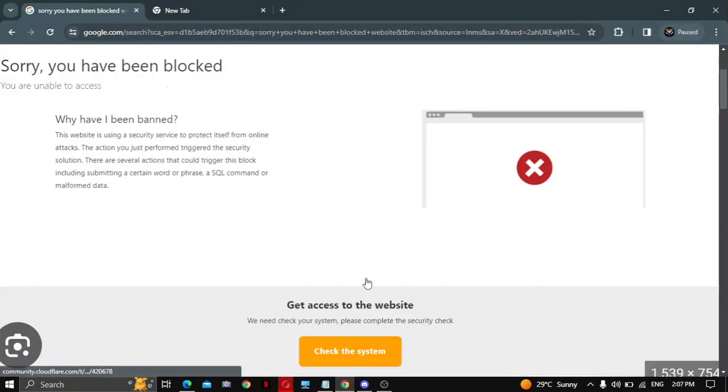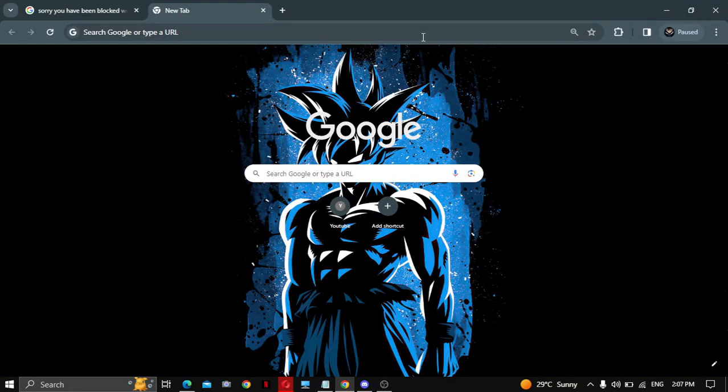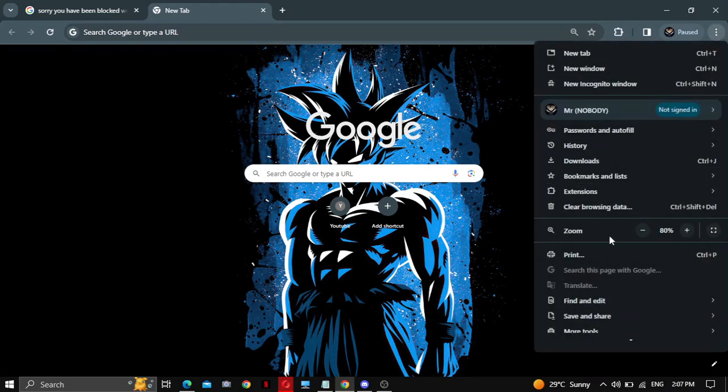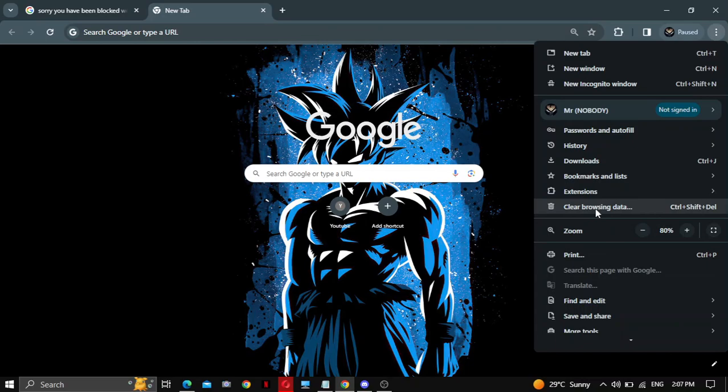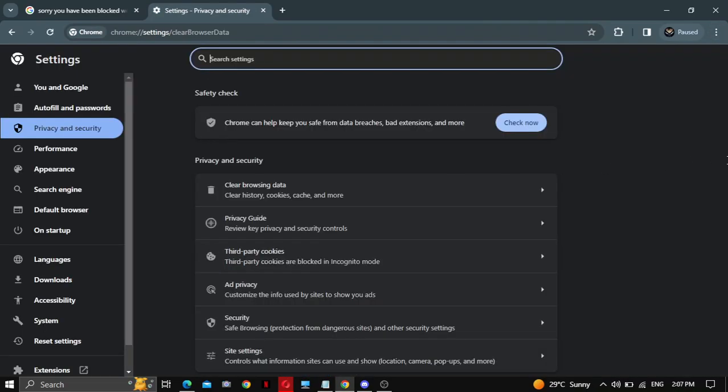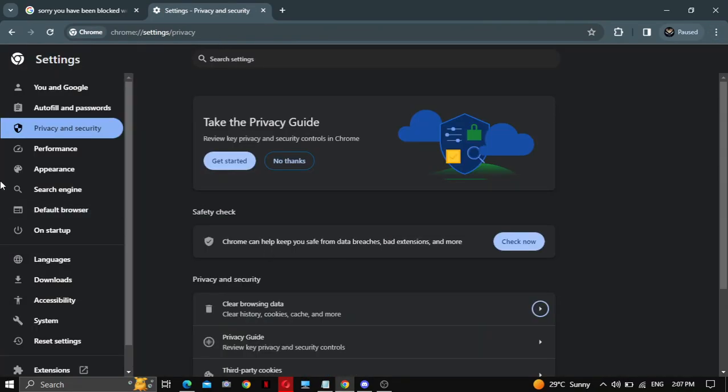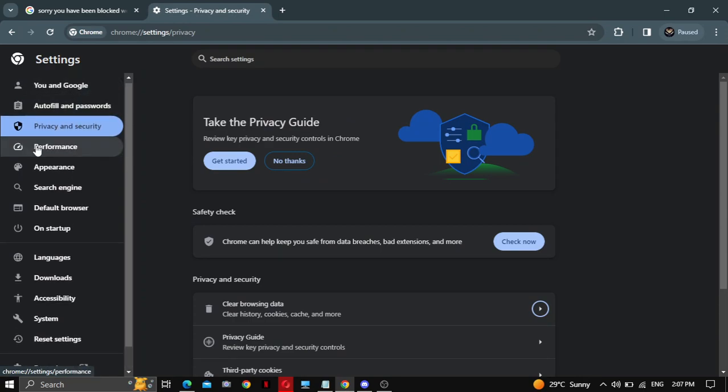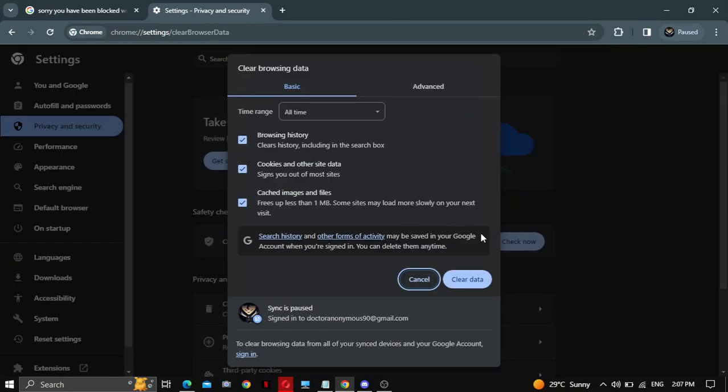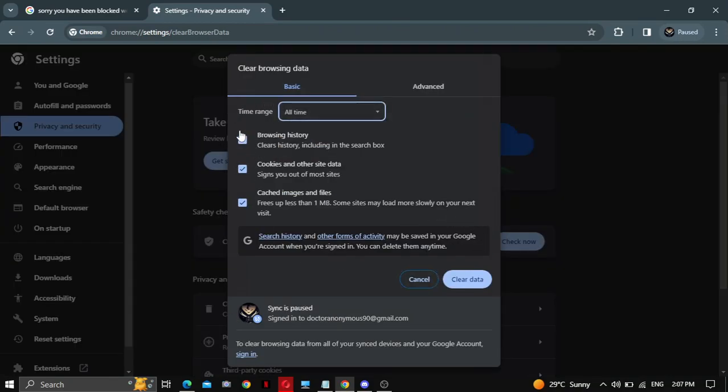Go to your browser and click the three dots in the top corner. Go to clear browsing data. Then in the options, go to privacy and security. Clear browsing data. Select time range all time. Click all of them. Clear data.